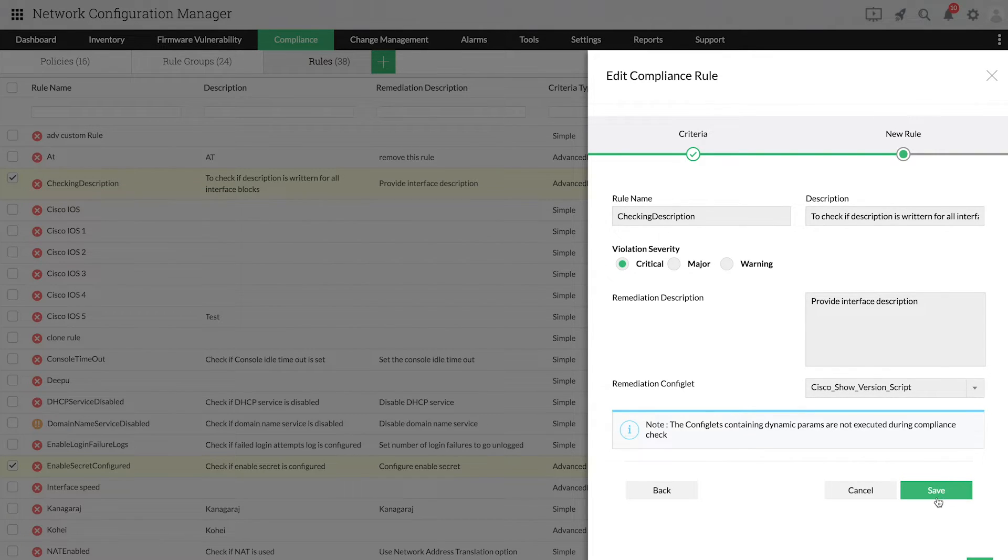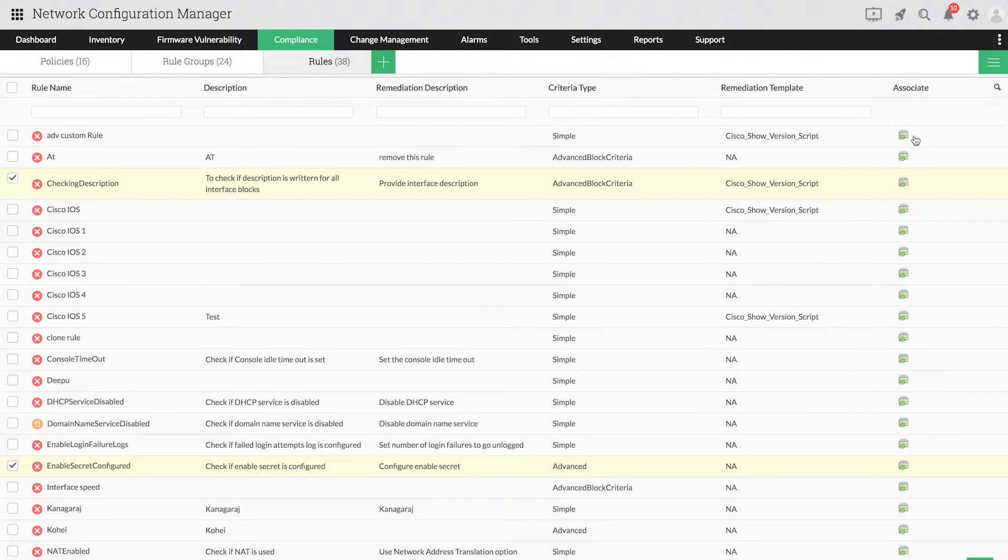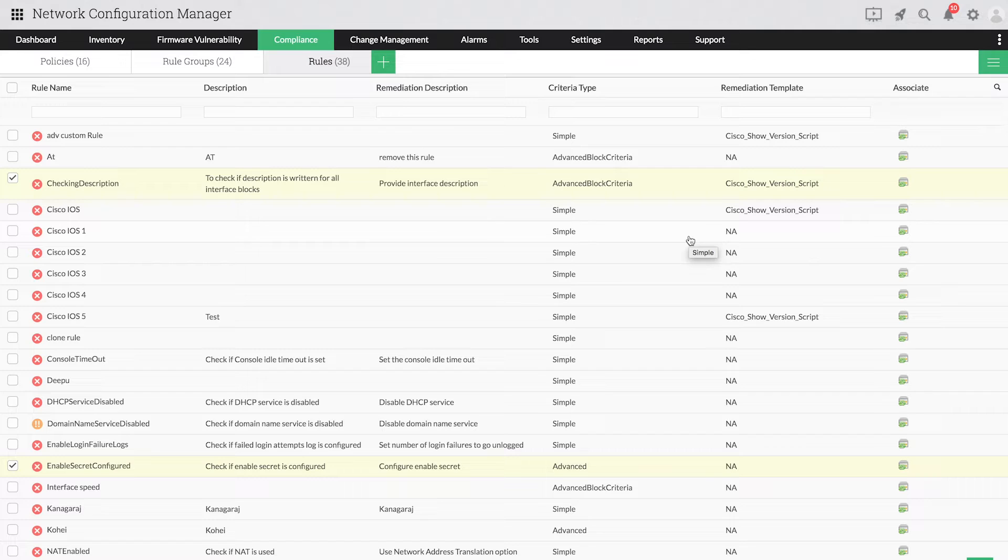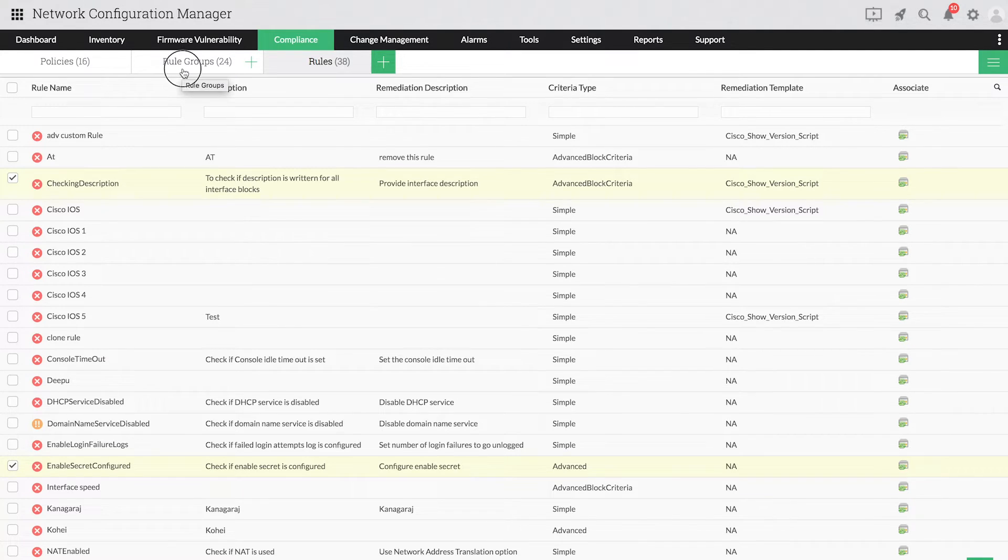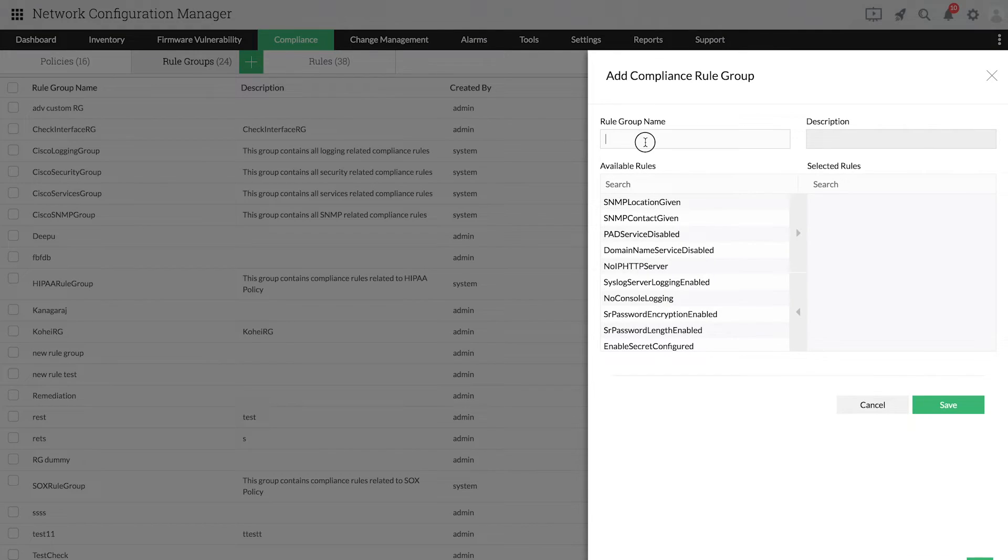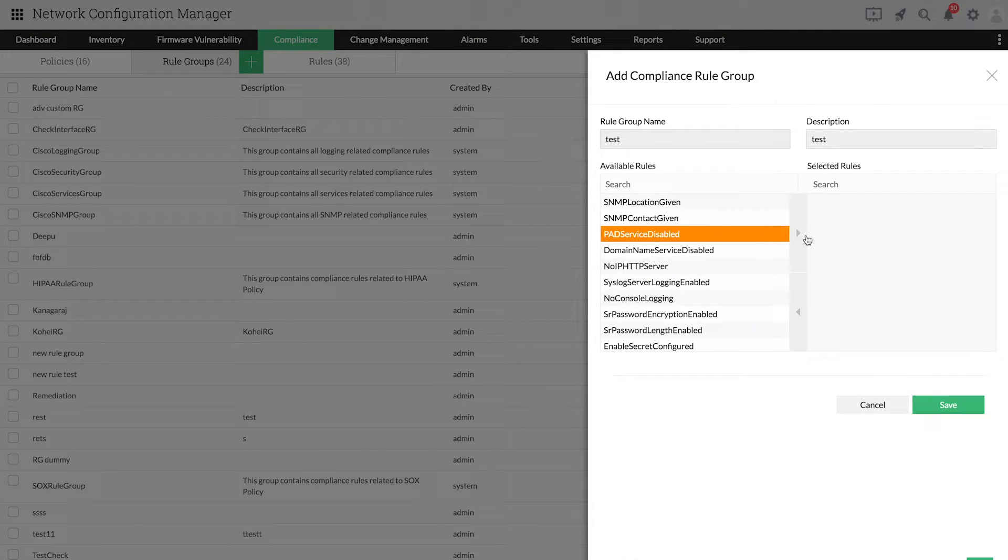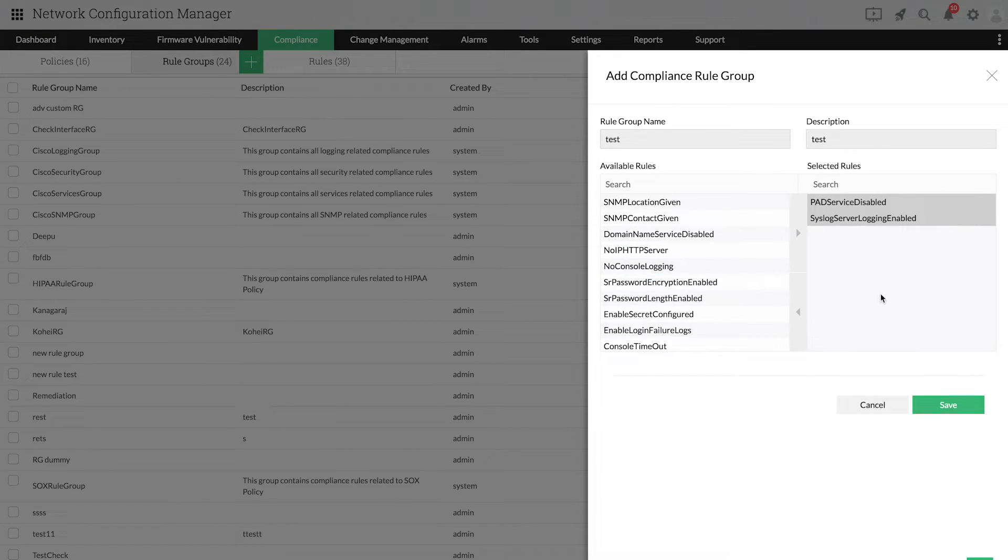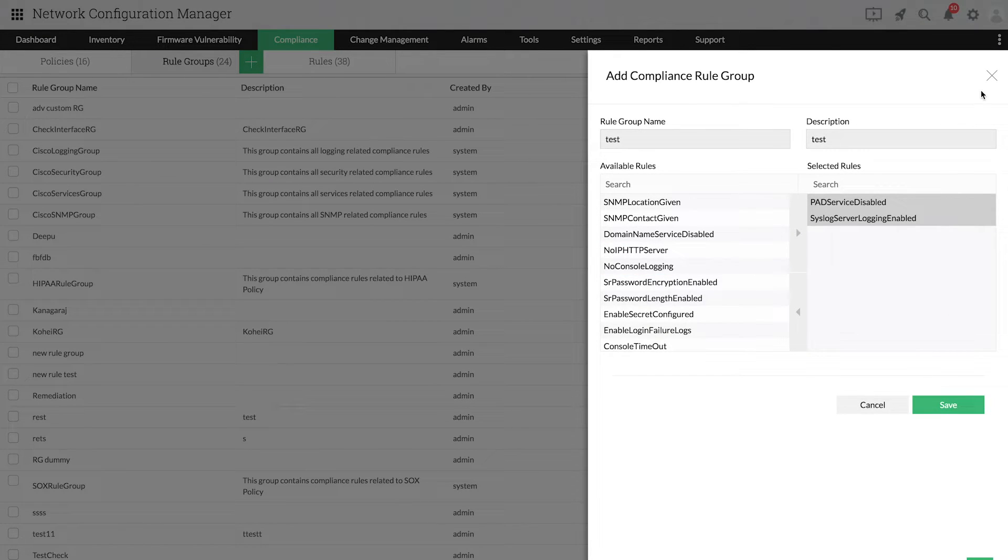Click on Save to add the rule. You can now create a rule group by grouping the required rules. Click on Rule Groups, add the necessary rules, and click on Save.